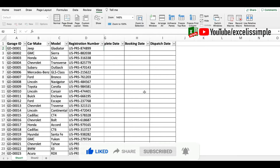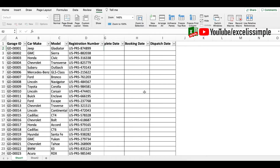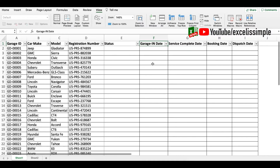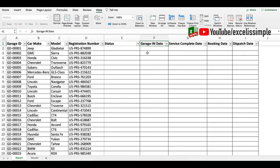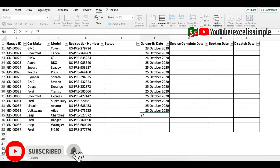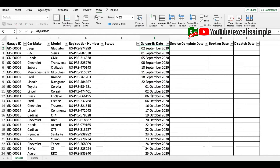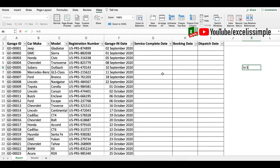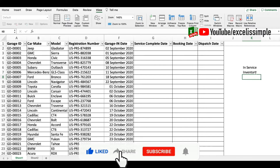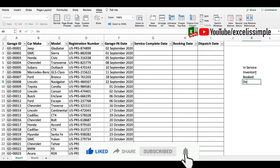Let's decide what the various statuses are going to be. As soon as a car arrives into the garage, you put in the garage-in date, which essentially means the car is 'In Service'. After the service is completed, we call it 'Inventory'. If a car is booked, it becomes 'Booked'. And if it's dispatched, it will be 'Sold'. Those are our four different statuses.